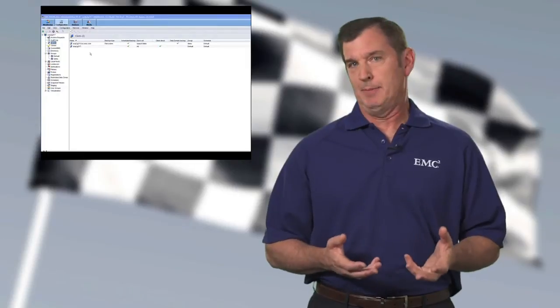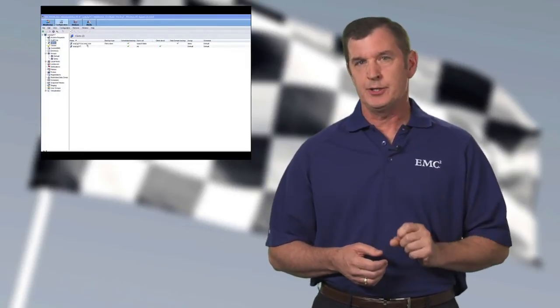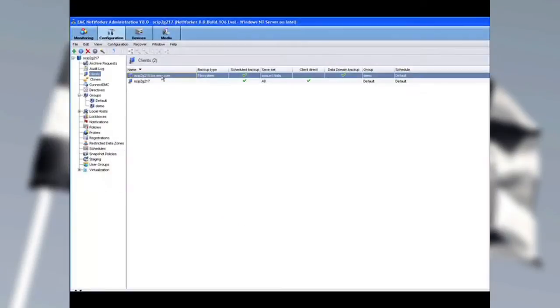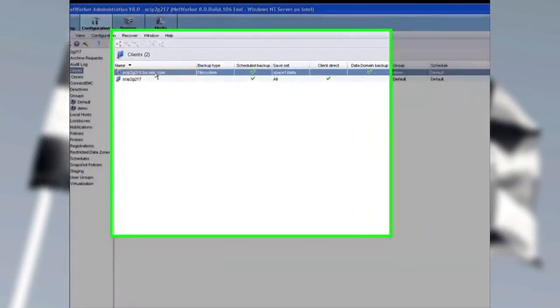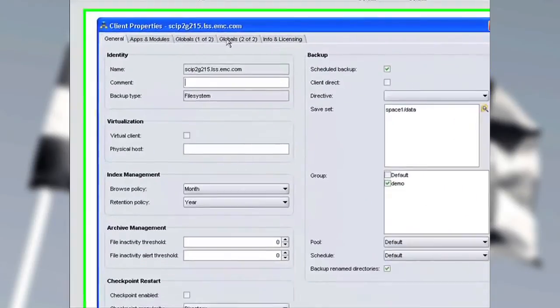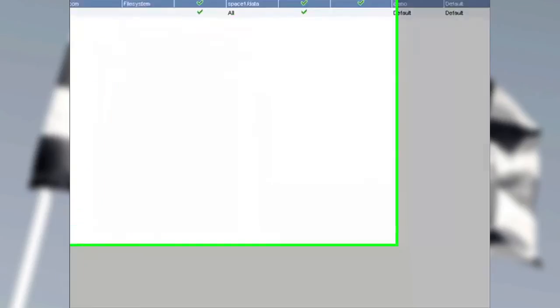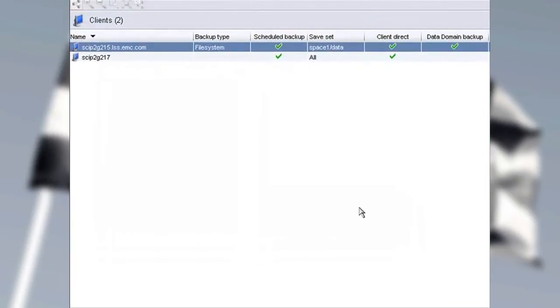Let's go to the second backup now. Now, I'm going to make one configuration change, and you can see here that I have not yet selected Client Direct. So let's open up the Client Resource and select the widget for Client Direct. I'll capture that, and by selecting Client Direct, this is going to change the backup. We're going to take the storage node out of the data path, and we're going to do this point-to-point between the client and the Data Domain System.